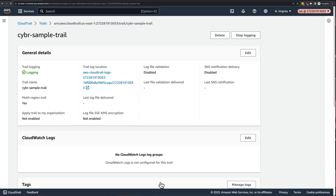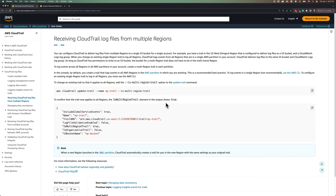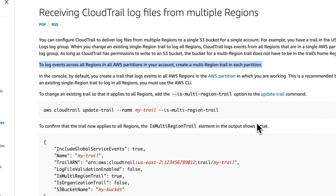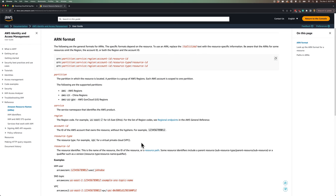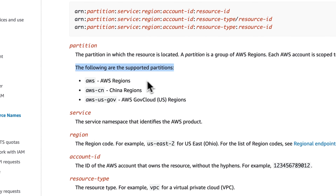From this dashboard, you can see general information about this trail, including that this is a multi-region trail, meaning that it will log events across all regions in your AWS account. AWS's documentation says that to log events across all regions in all AWS partitions in your account, create a multi-region trail in each partition. AWS currently offers three partitions: the AWS partition for AWS regions, the AWS CN partition for China, and the AWS US Gov partition for AWS GovCloud US regions.